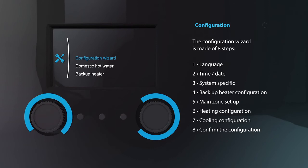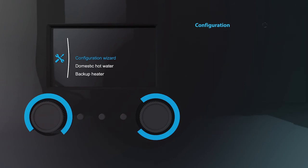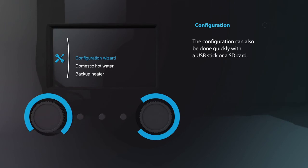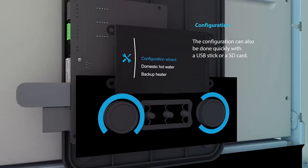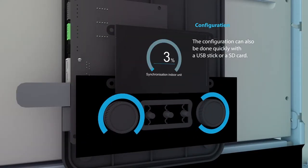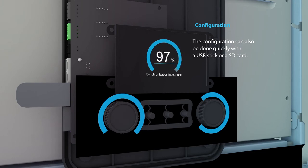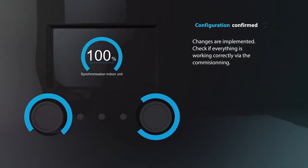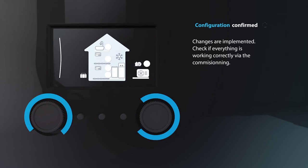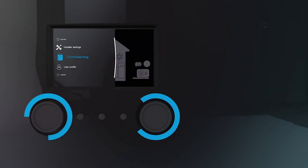To save extra time, you are able to configure the unit at home on your StandbyMe portal and implement the changes via a USB stick or SD card. Once the system has rebooted and implemented the changes, you can check if everything is working correctly.